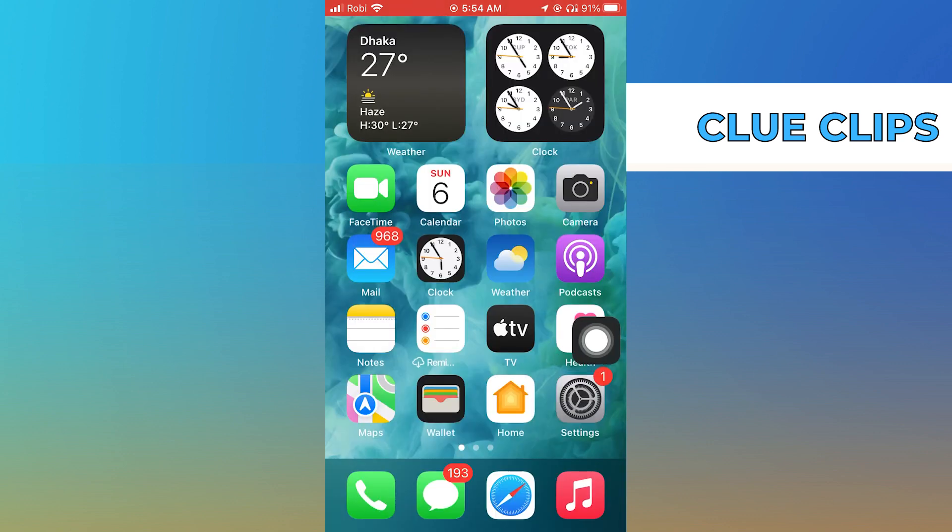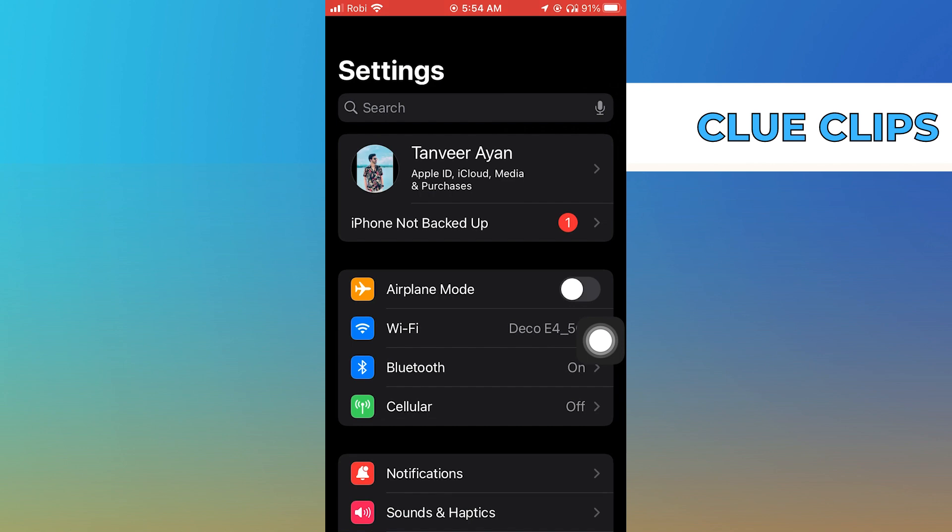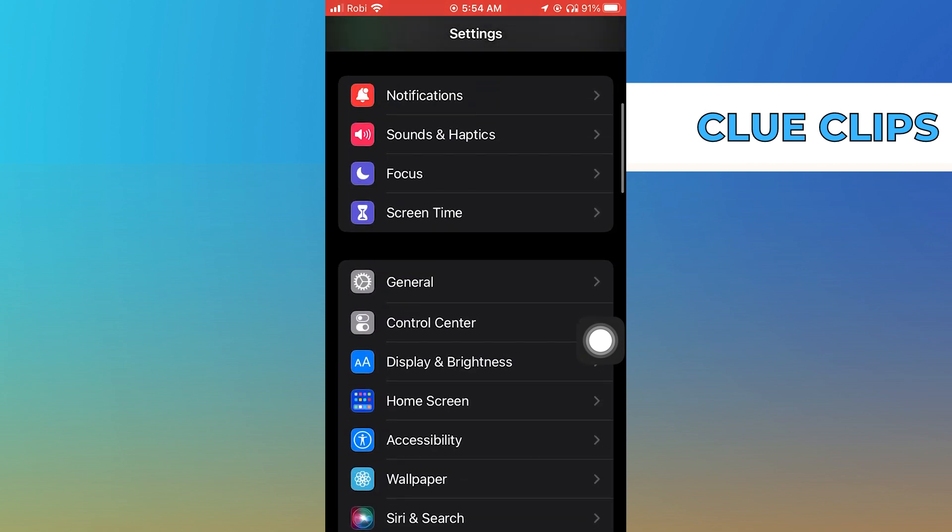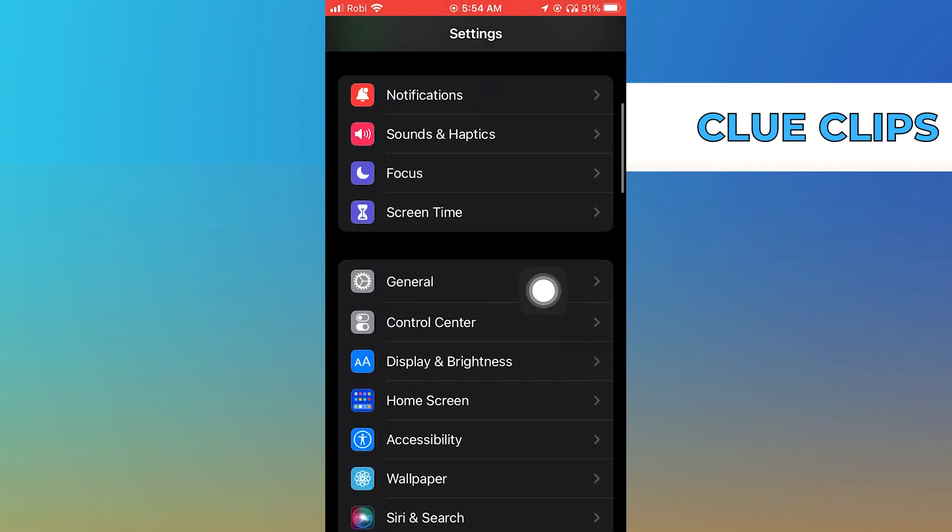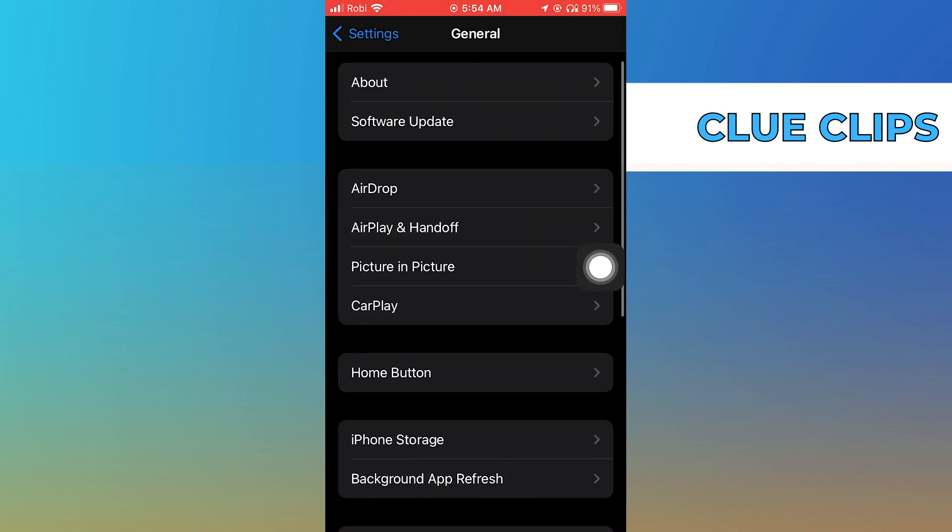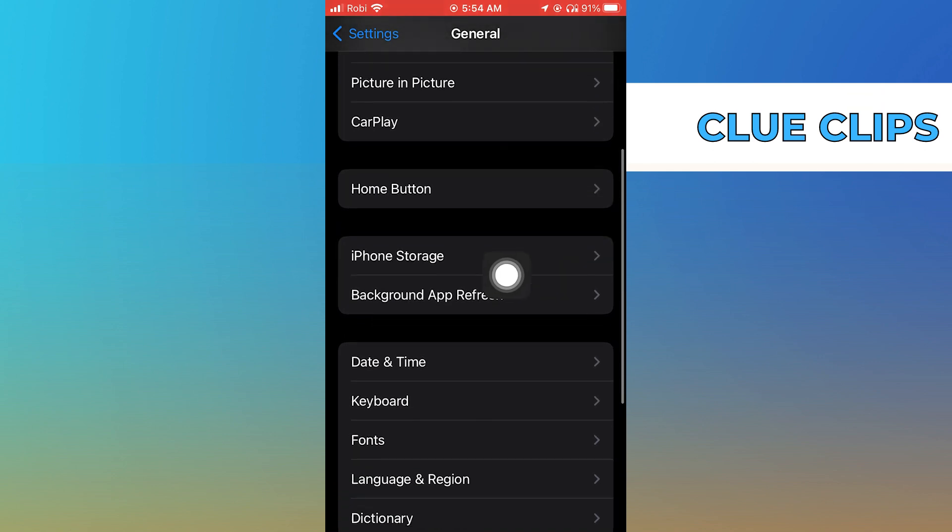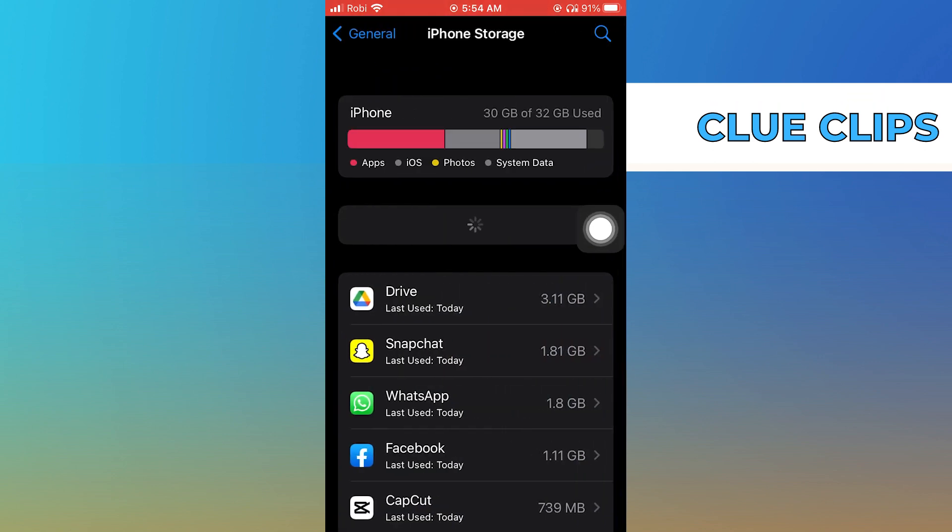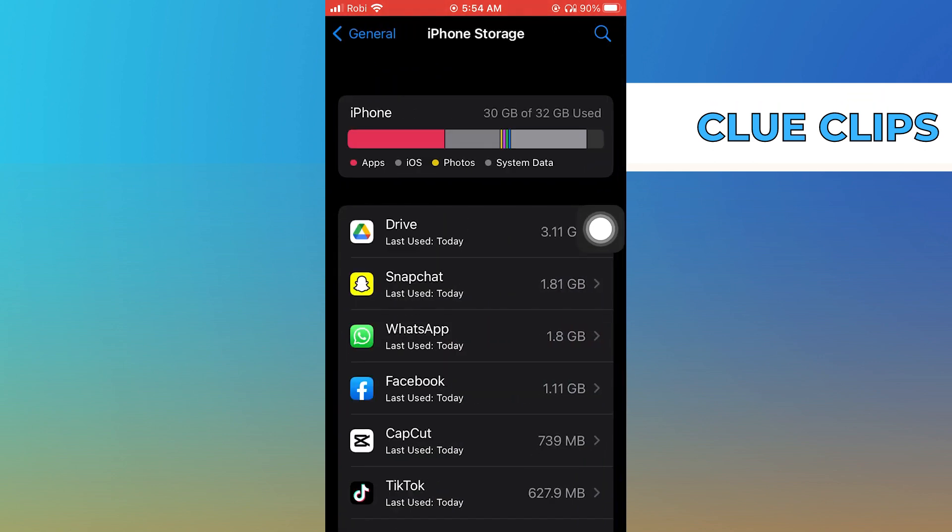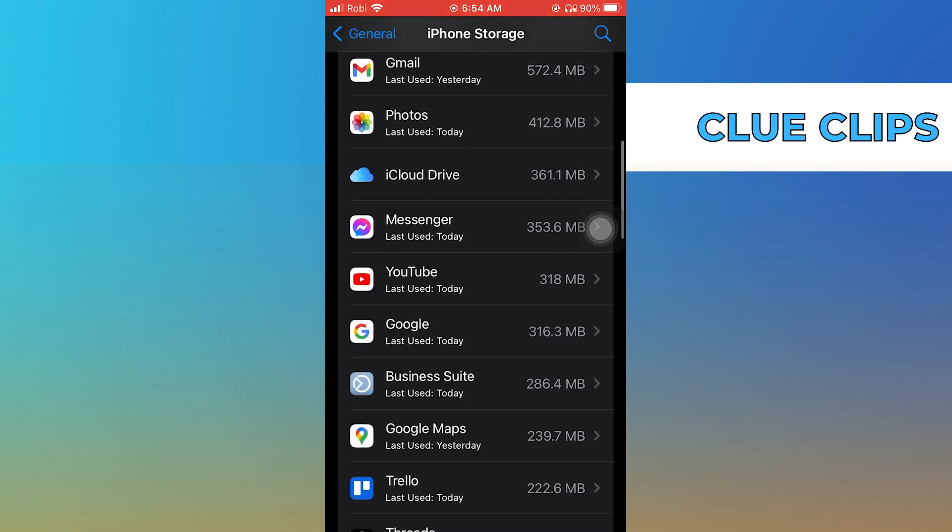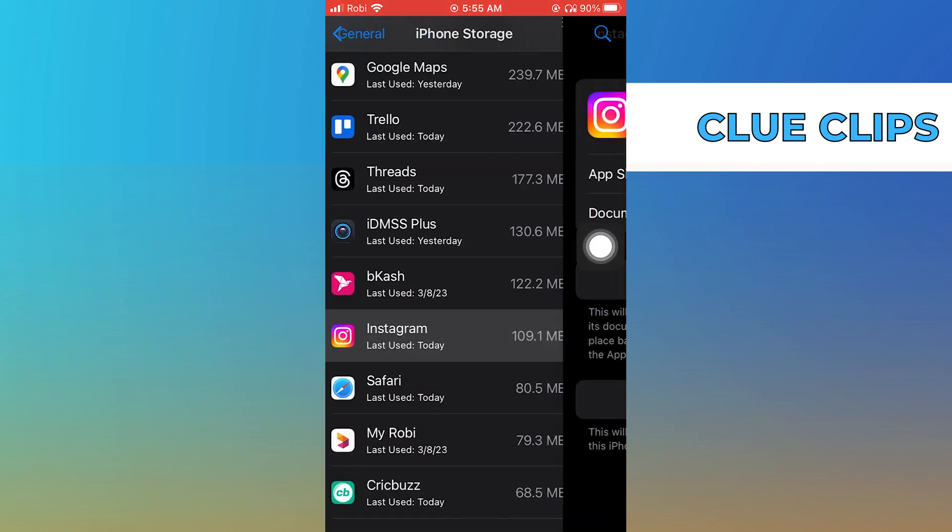After that, open up the settings, scroll down in settings and click on general. Then tap on iPhone storage from general, and click on Instagram app from iPhone storage.